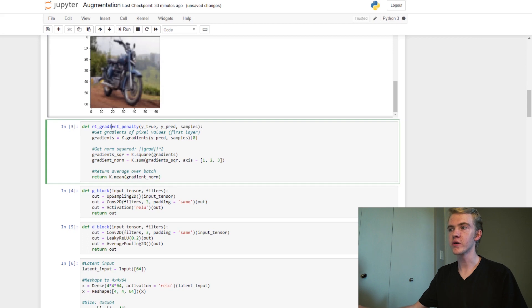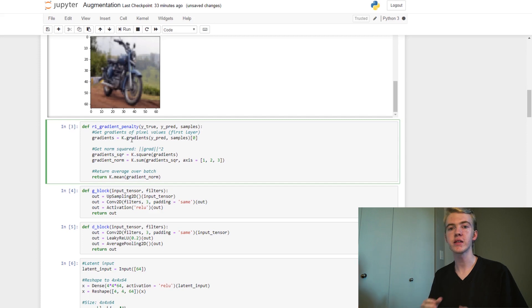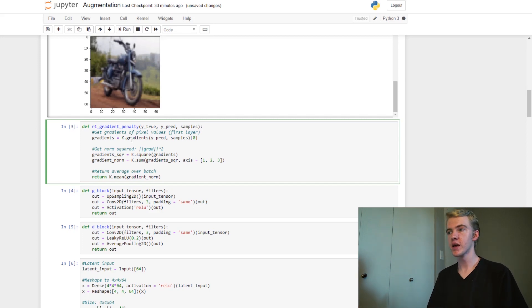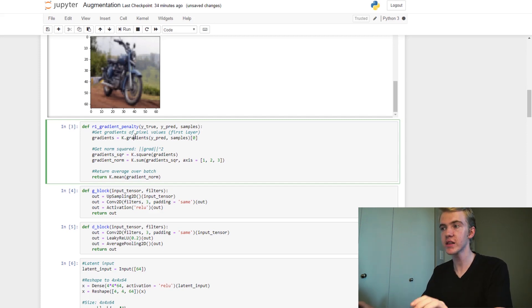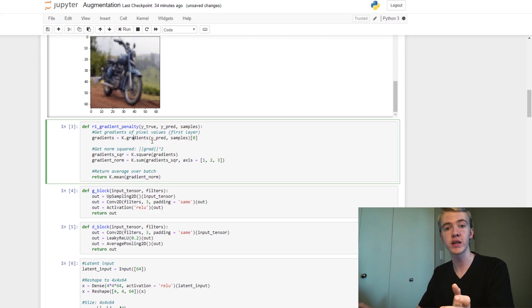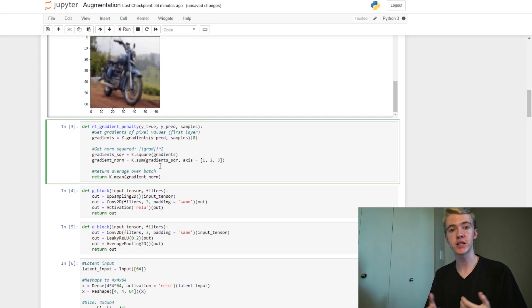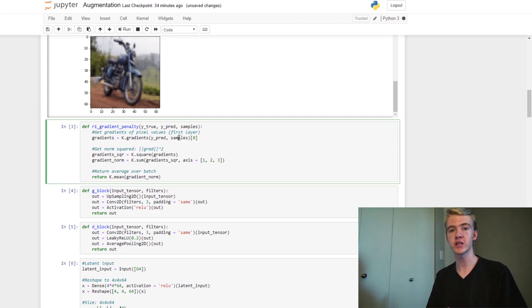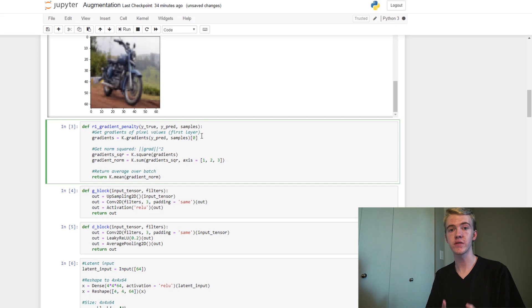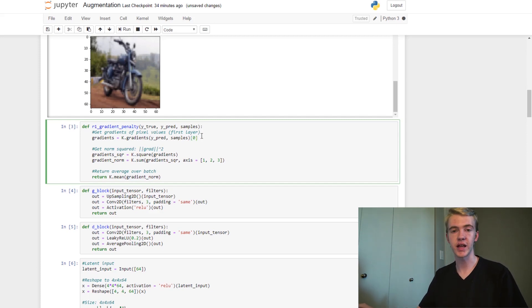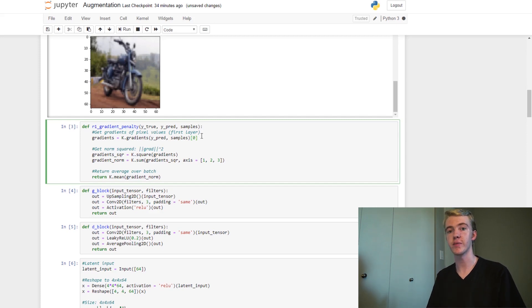So we are going to be implementing what's called an R1 gradient penalty today. So we will start off by getting the gradients of the image. Now we're using Keras as our backend for this, as usual. And so to get the gradients, we will get the k.gradients function, which takes in two parameters. First, it takes off the predictions that the discriminator had. And then it will take in the samples that were given to the discriminator in order to get to those predictions. So now that we have the gradients of all our different weights, we want to just take the first layer. The reason we're only taking the first layer is we only want the differences in pixel values that I mentioned earlier.